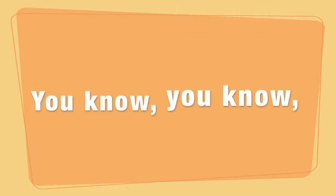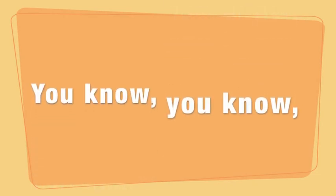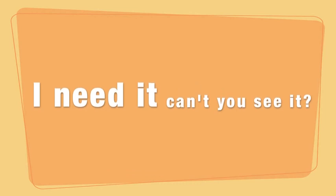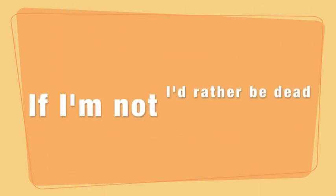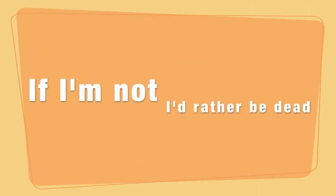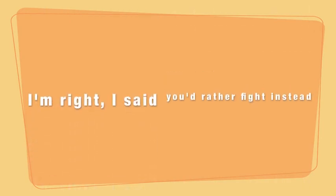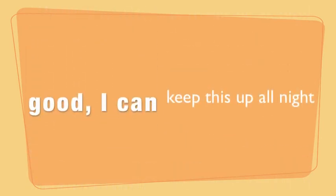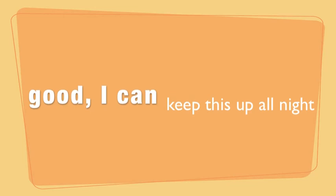You know, you know, I need it. Can't you see it? If I'm not, I'd rather be dead. I'm right, I said, you'd rather find instead. Good, I can keep this up all night. Cause I know,